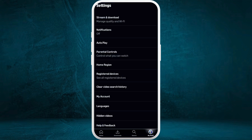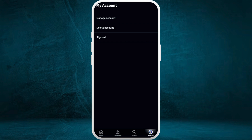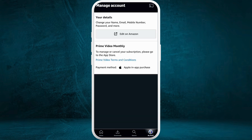Now in this page, at the top right corner, you can see the settings gear icon — select that. In the settings menu page, here you can see the 'My Account' section — tap on it.